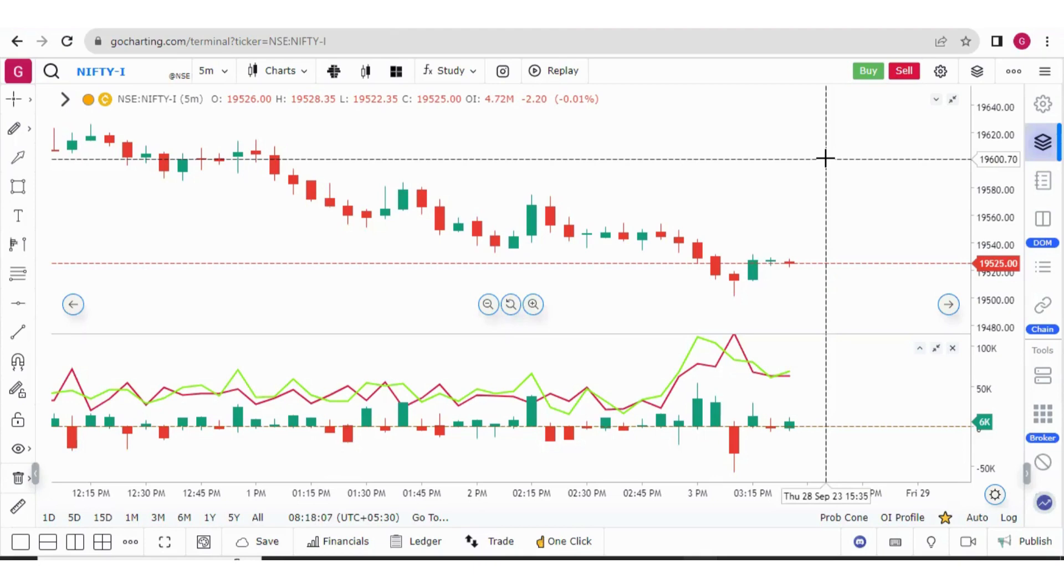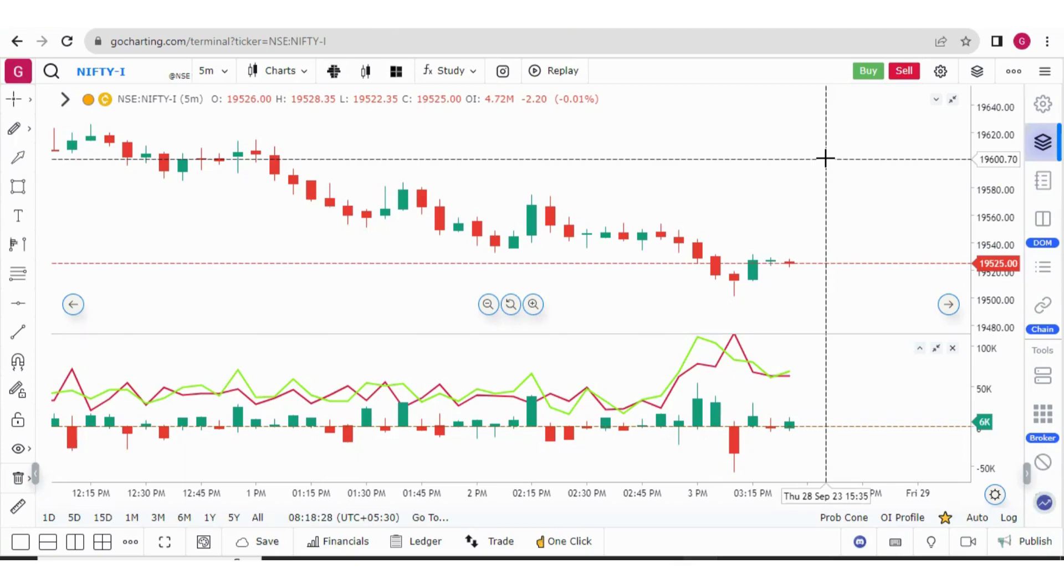Hello everyone. So today we will be talking about three updates on GoCharting. One is related to the delta bars. Second is related to the market profile theme. And third is related to how you can do your studies on GoCharting, save them, record them and share them to the public.